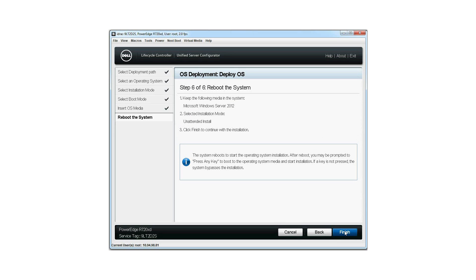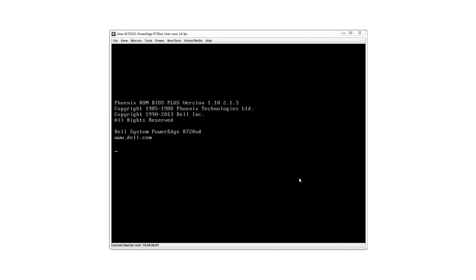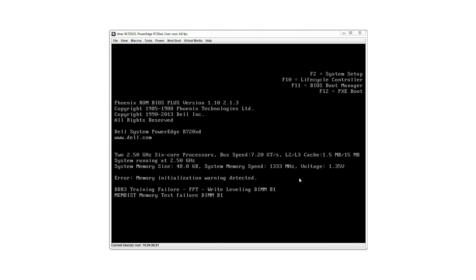The summary of the selected options is displayed. Click Finish. The system reboots and starts the installation of the selected OS.